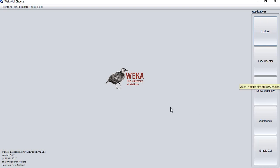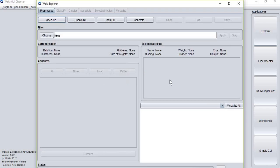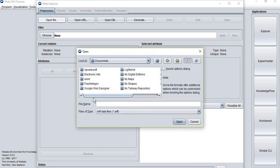So to get started with clustering, you will click on the Explorer application and the new window will pop up. The first thing you'll do is click on Open File to go to your database.